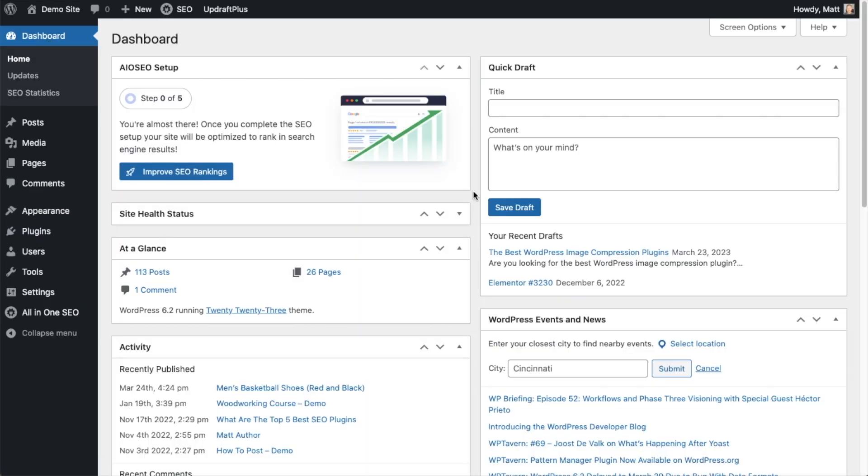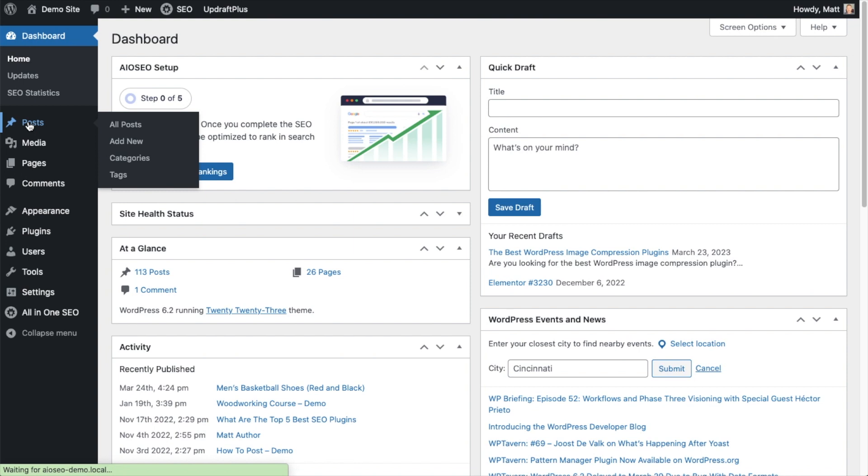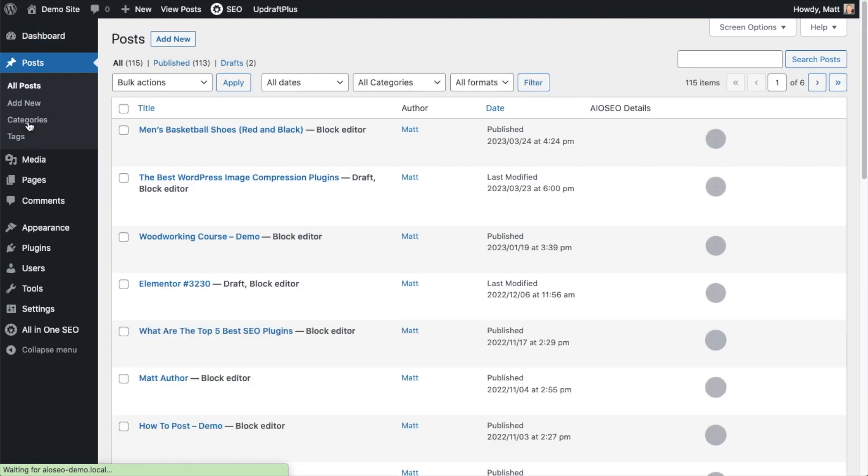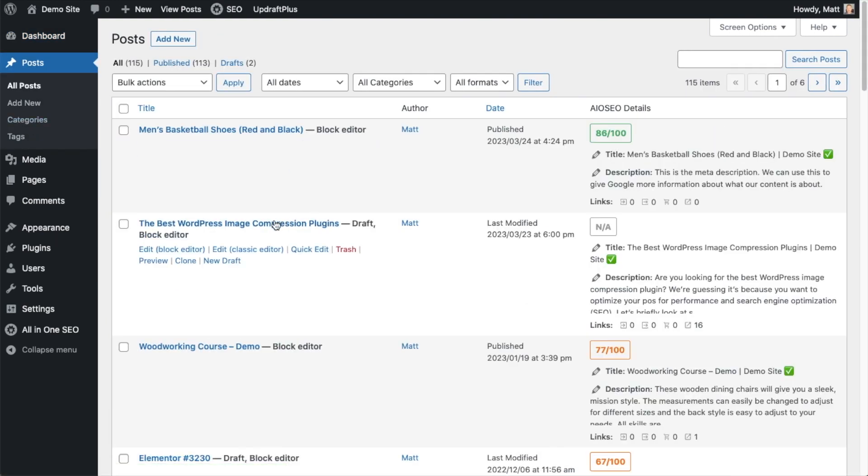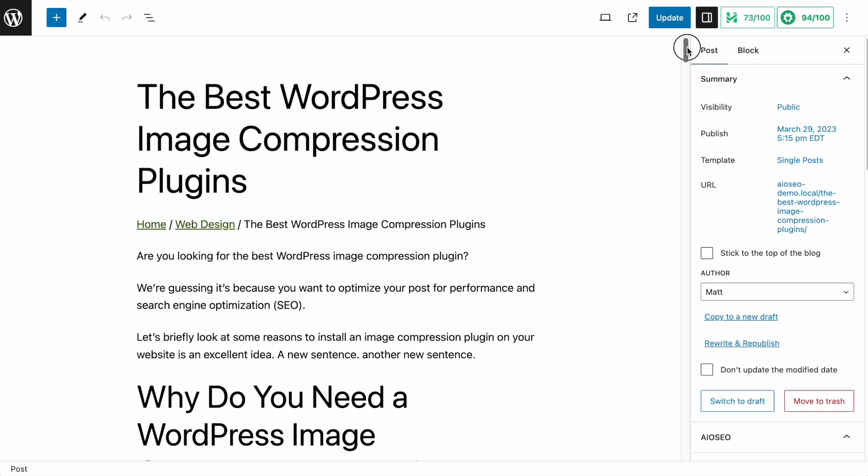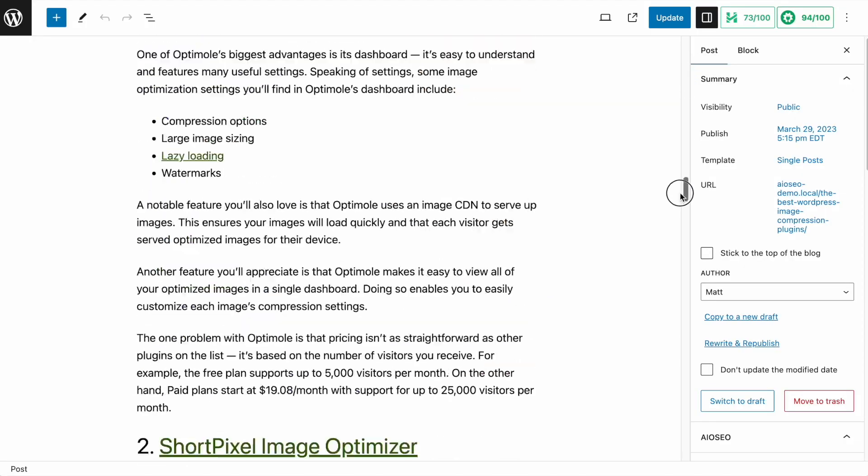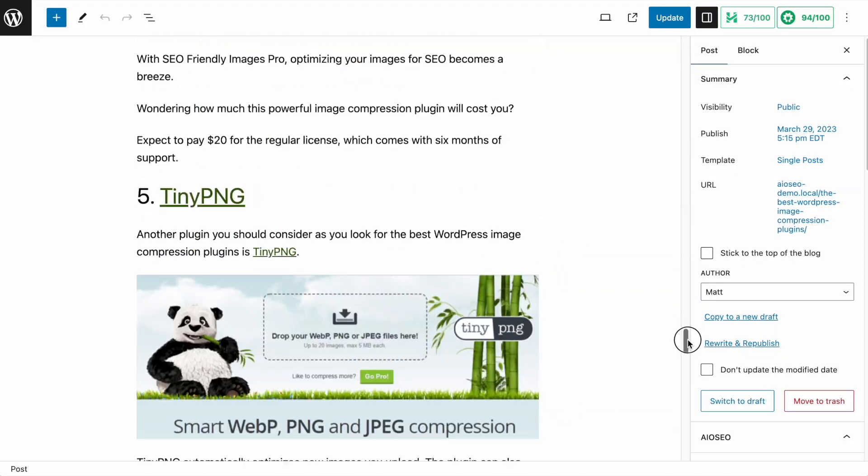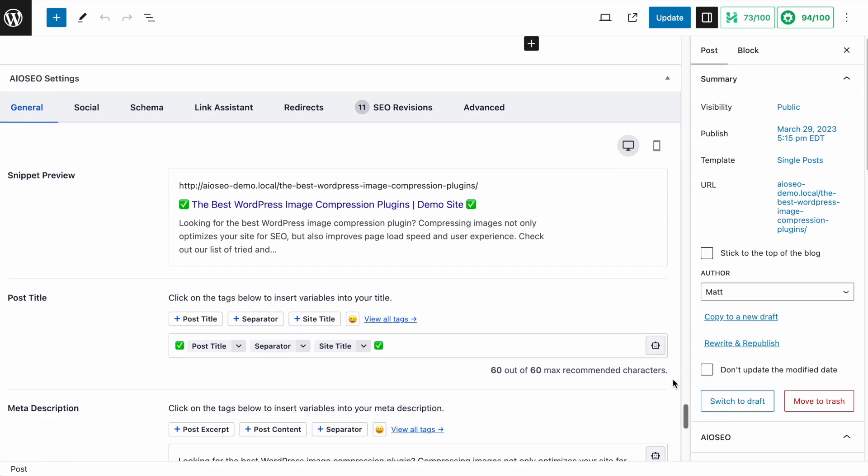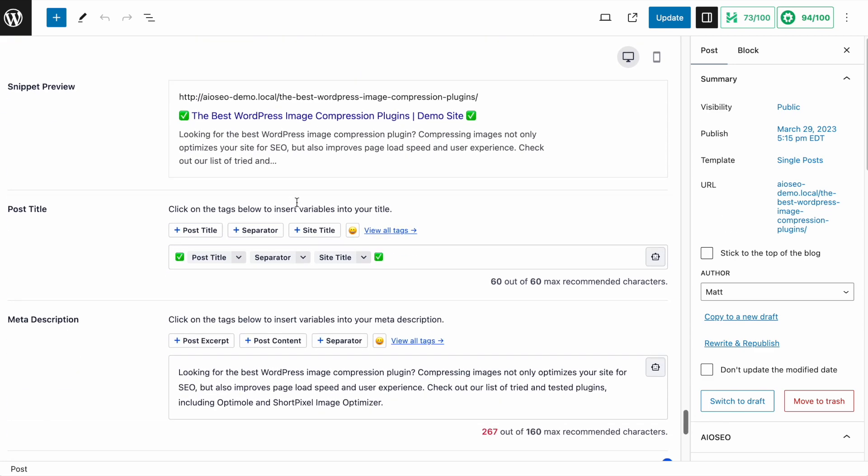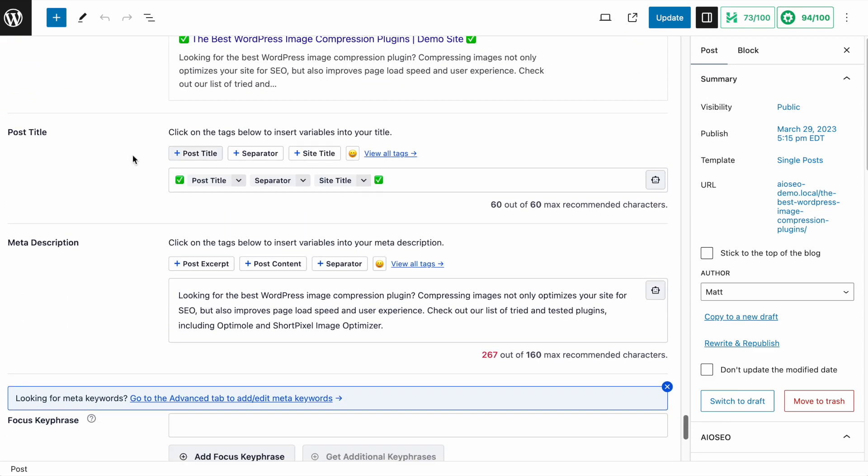Then we're going to scroll up and click on the dashboard link just so we're all on the same page. So now that you've got All-in-One SEO installed, let's head on over to our Posts section. And I'm going to pull up this post I have called the Best WordPress Image Compression Plugins. I'm going to scroll down past the content of my page until we get to the All-in-One SEO Settings section.